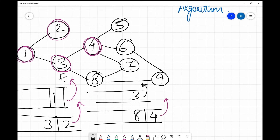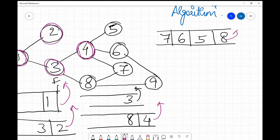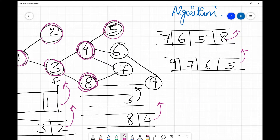Node 8 is already in the queue, so we just insert 5, 6, and 7. Next we process node 8: we take it out, mark it as visited, and insert its unvisited neighbors. Since 7 is already in the queue, we insert 9. Then we process node 5 — it has no unvisited neighbors, so we are done with 5.